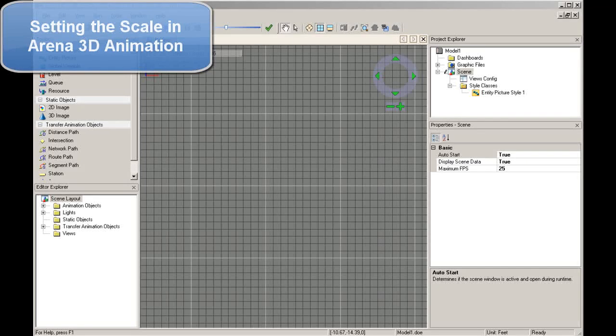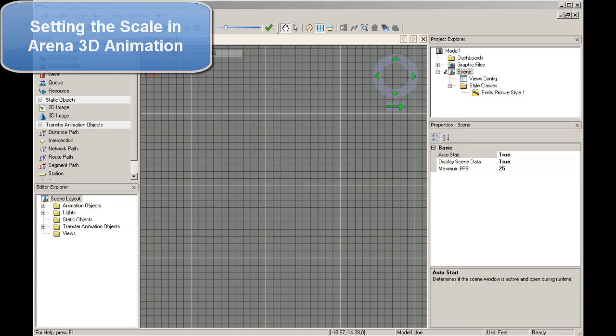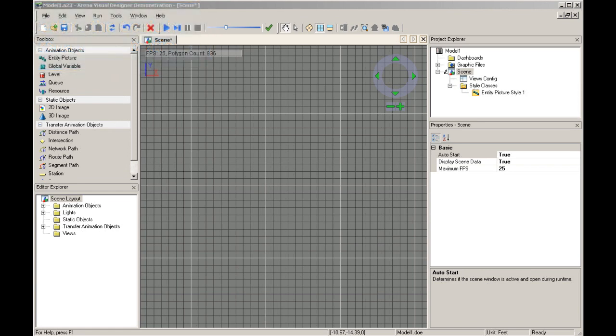In the Arena 3D Environment Visual Designer, you can adjust settings to allow you to design your model to an exact scale or simply to have a visual reference to approximate object size relationships.